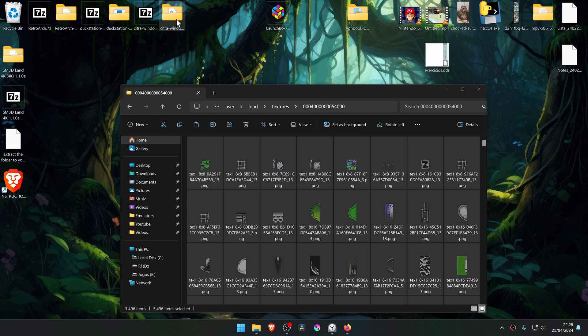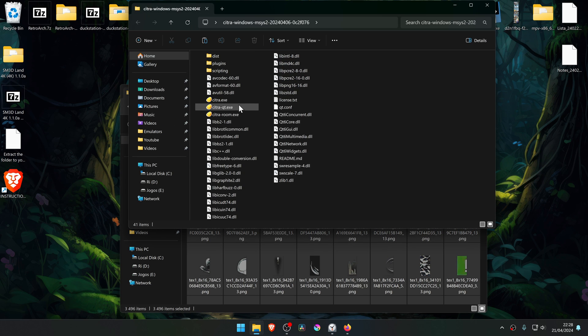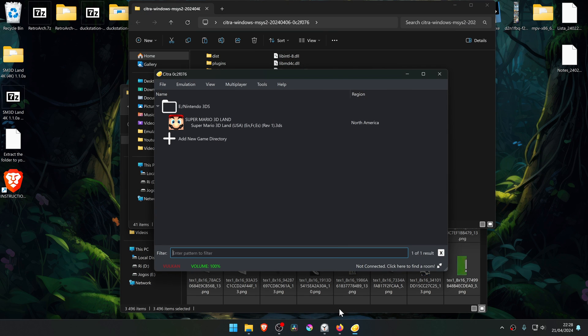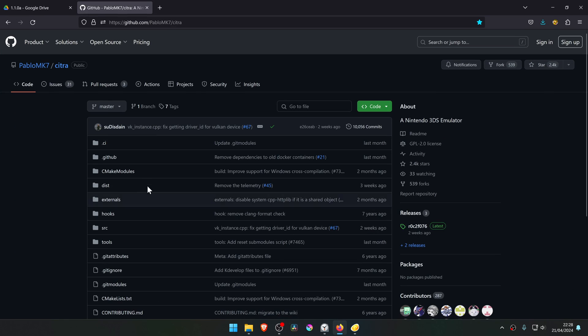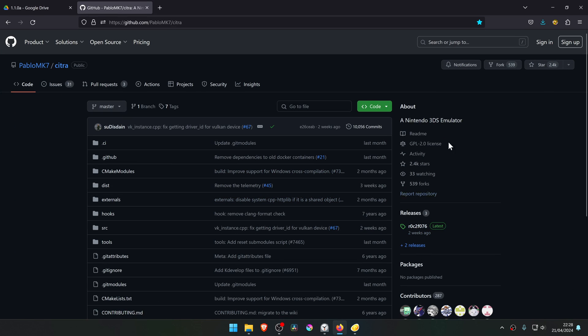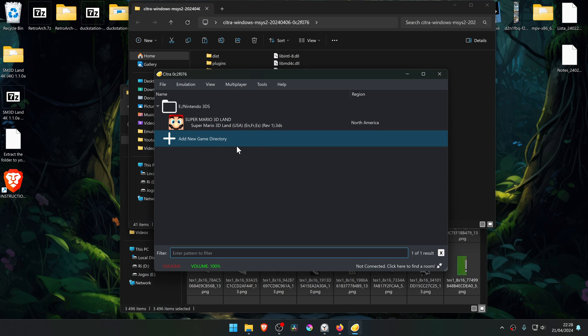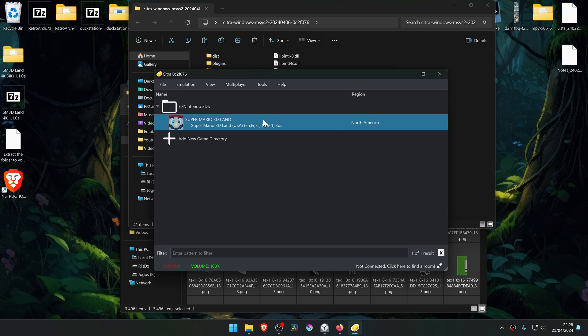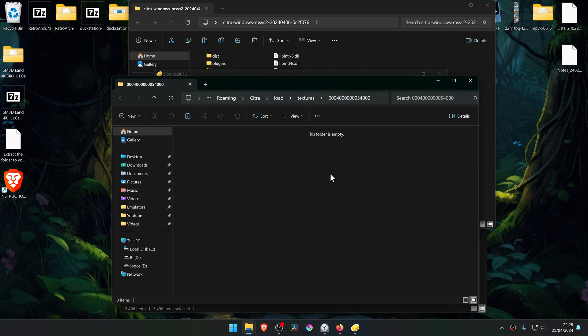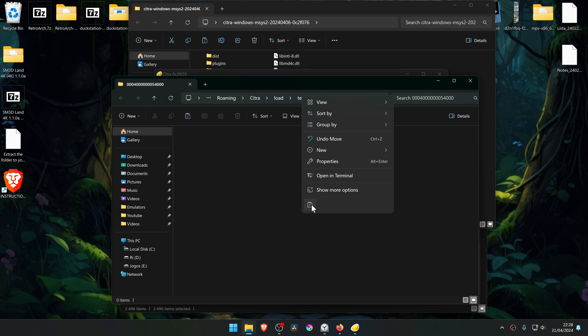Then go to Citra. I'm using the Howlow MK7 fork of Citra. Then right-click on top of Super Mario 3D Land, and go to Open Custom Texture Location, and paste the textures inside of this folder.